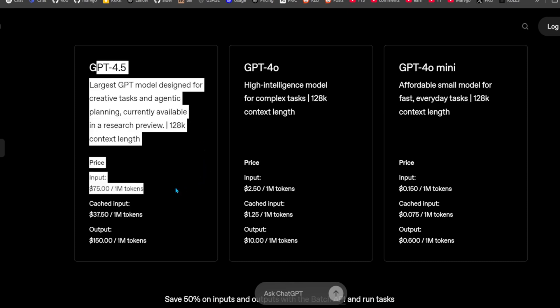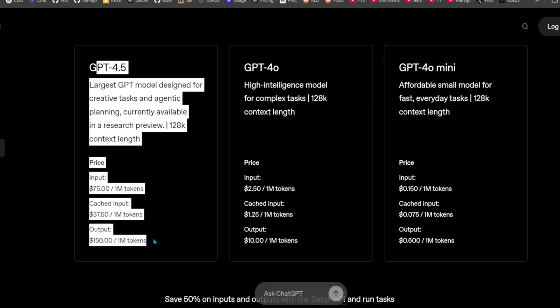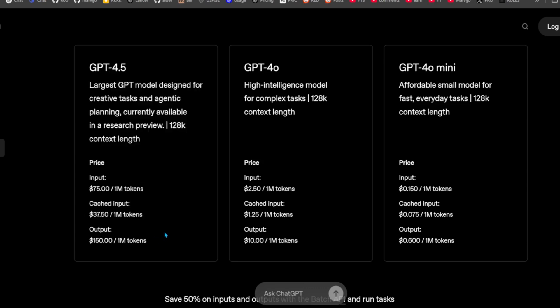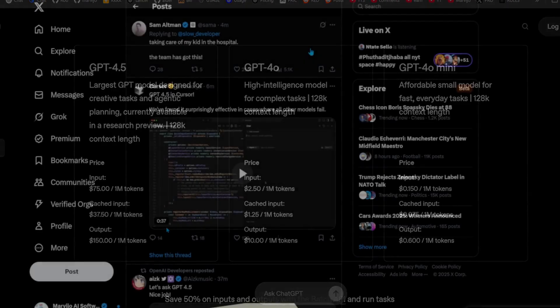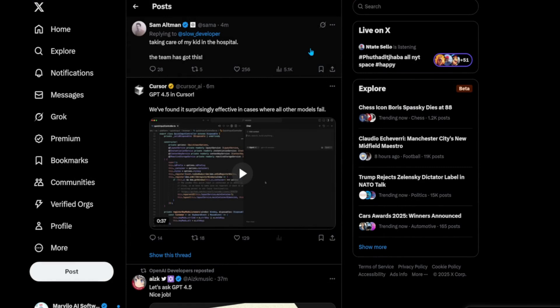It costs $75 per million input tokens and $150 for a million output tokens. We have exactly one month to April Fool's Day, so this isn't one of those jokes.